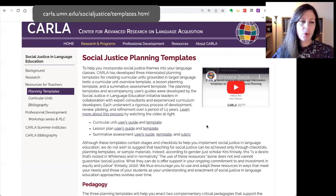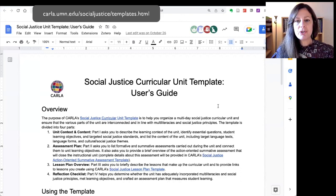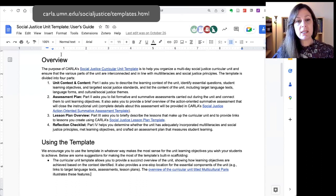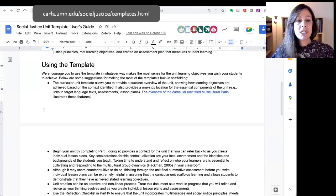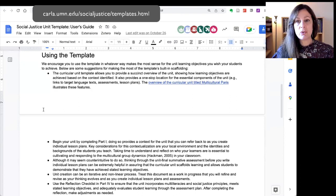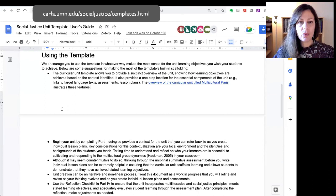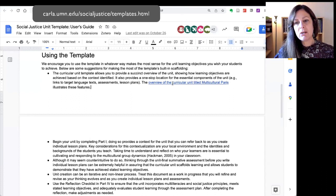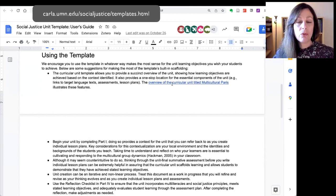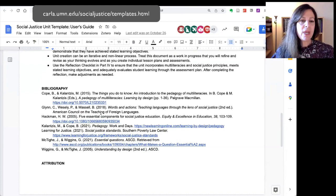I'm going to walk you through each of these user's guides and templates very briefly. The first user's guide is for the unit overview template. You can see there's an overview that basically describes each of the sections of this curricular unit template — there are four sections — and then there are some tips for how to use it. We recommend that you read through this first before trying to work with the templates. We also have a link in the template to an example of a completed curricular unit overview for a unit called Multicultural Paris.